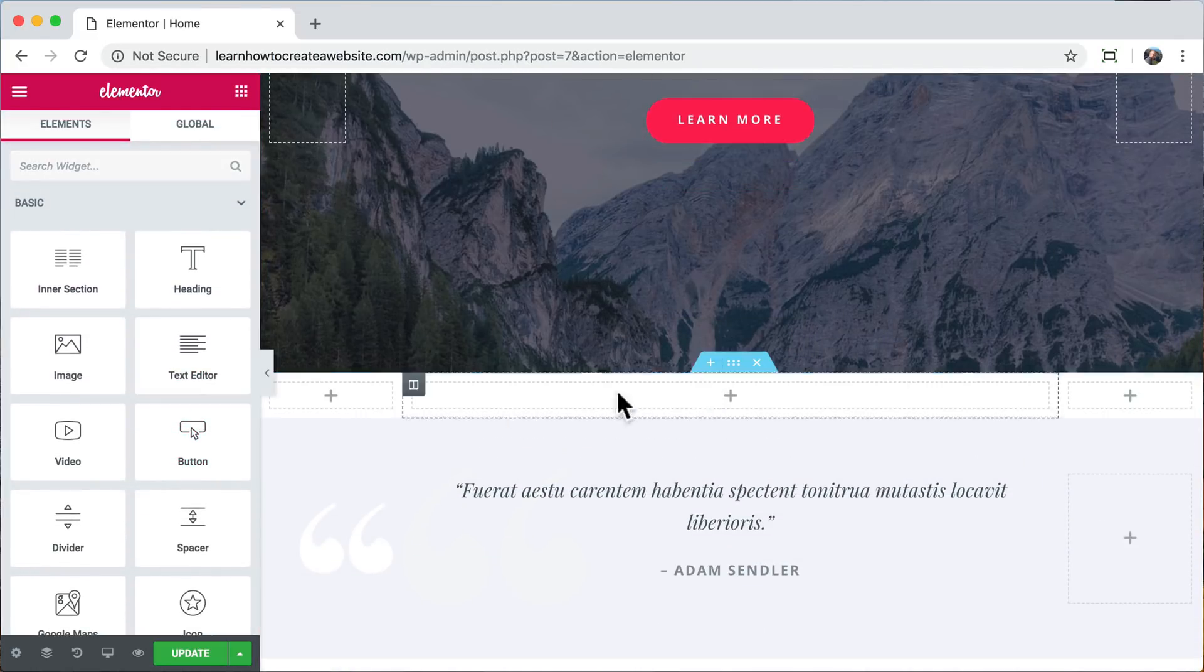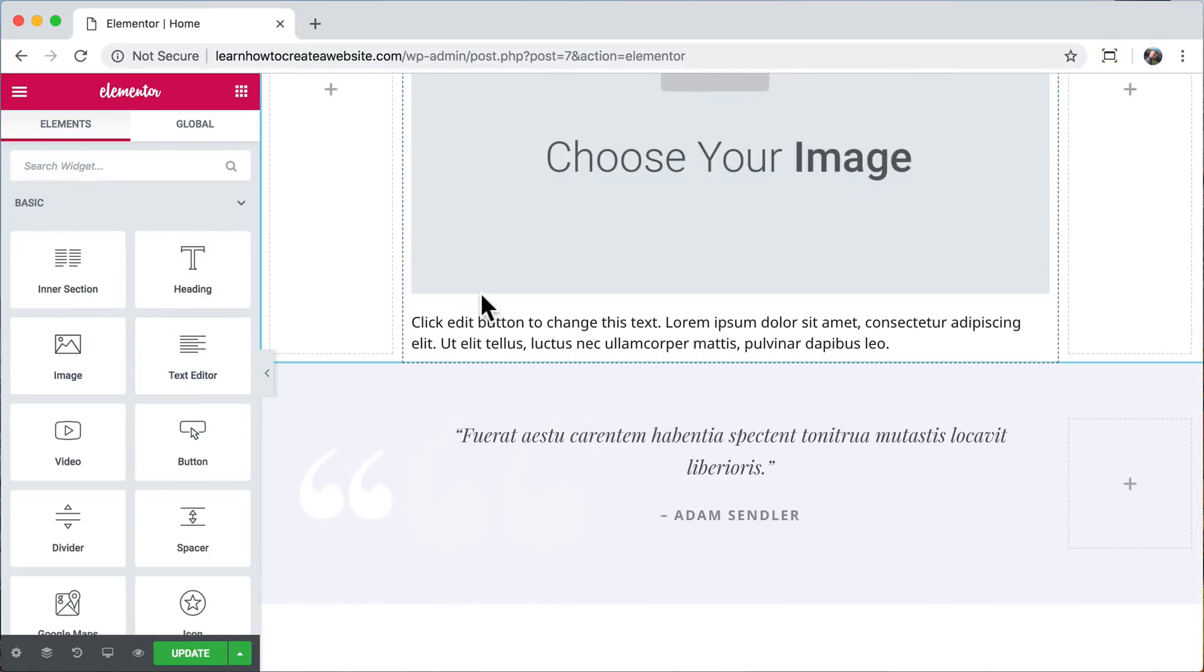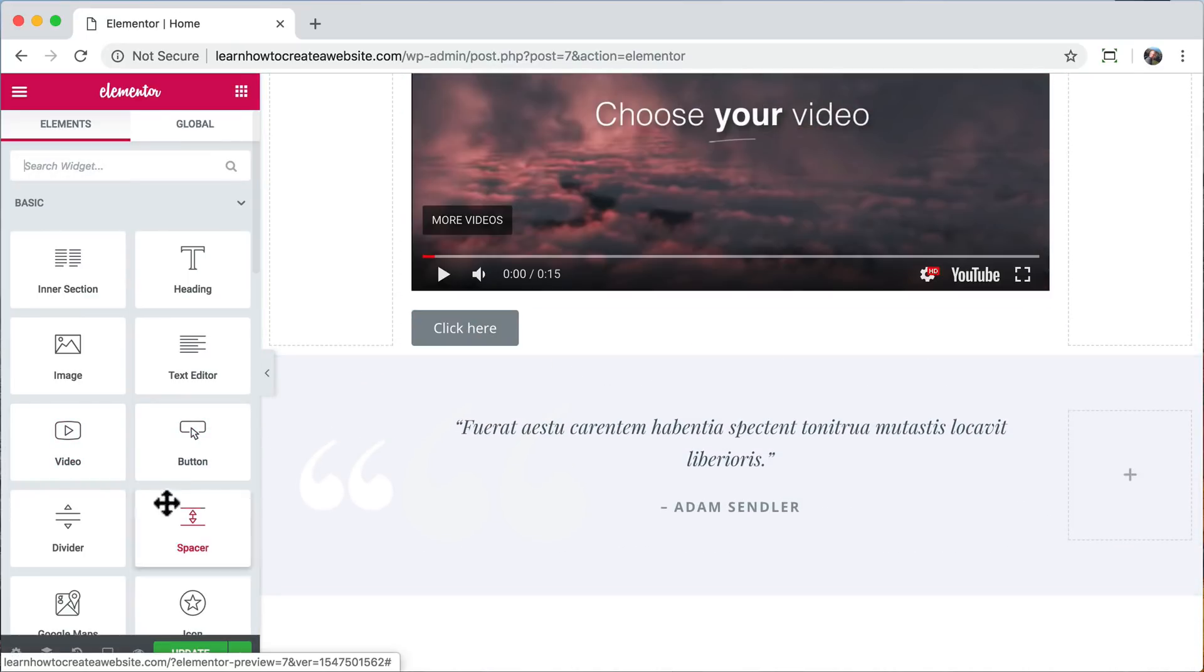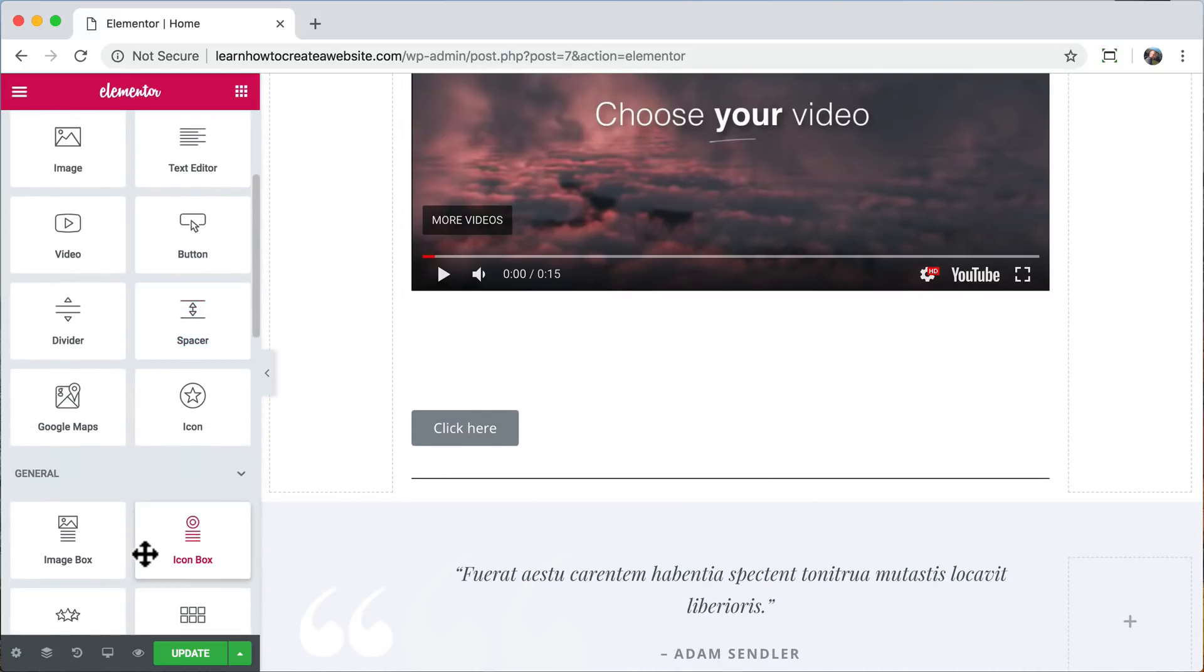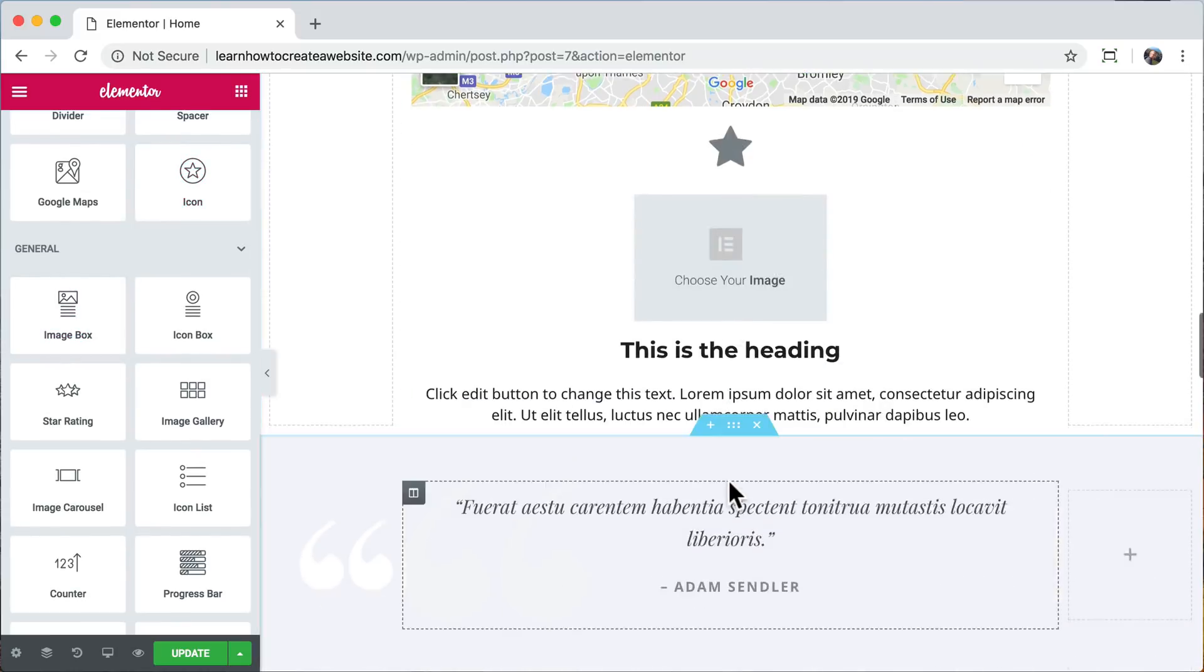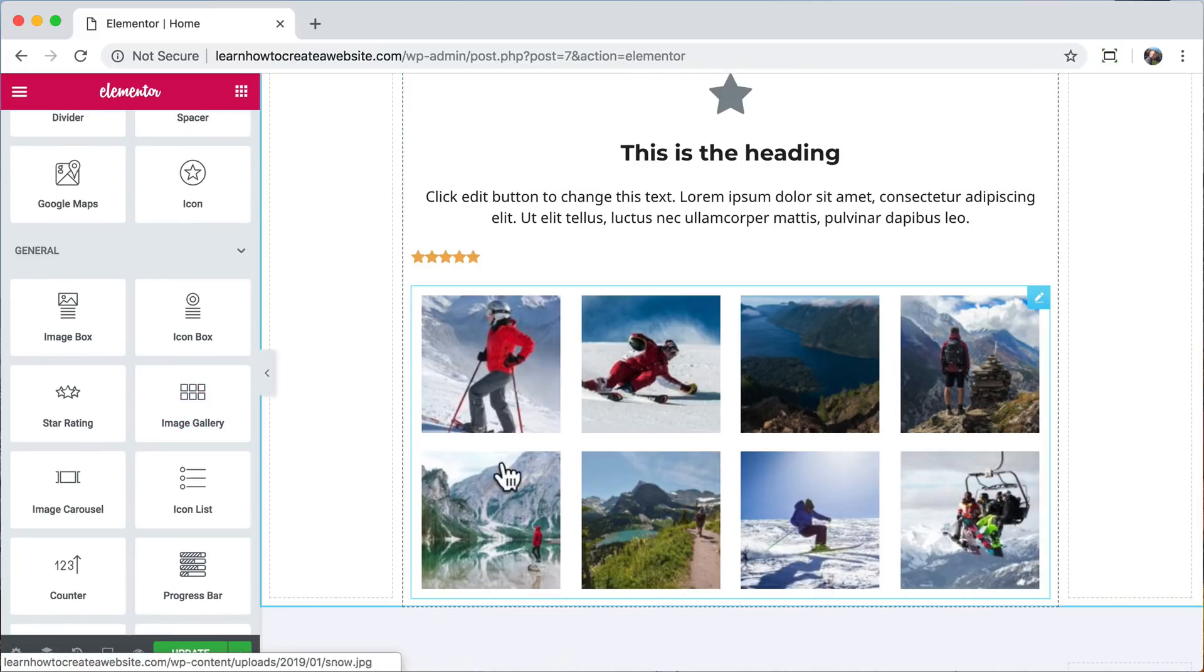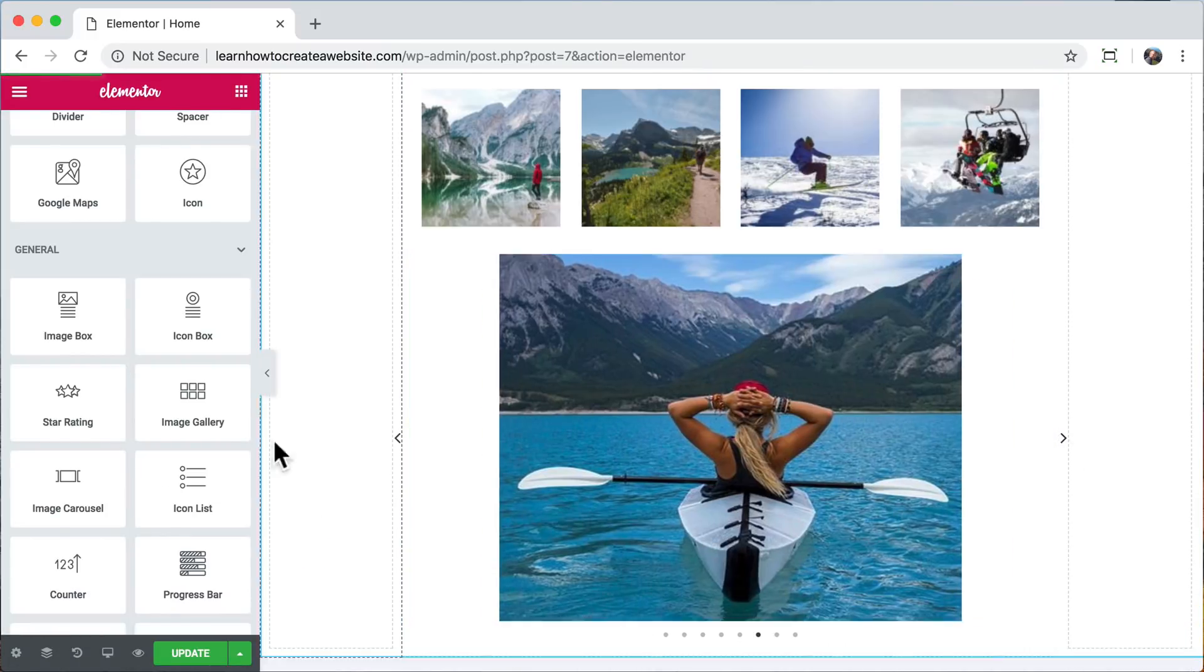Images, a text editor, your own video, a button, a divider, a spacer, and we can adjust the space. We can add in our own Google Maps or an icon. We can also add an image box, an icon box, a star rating, an image gallery, an image carousel, pretty cool, an icon list.